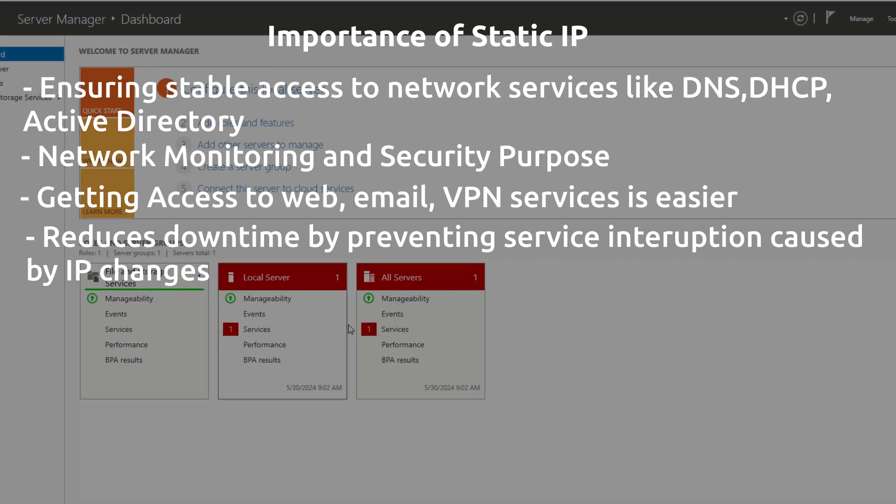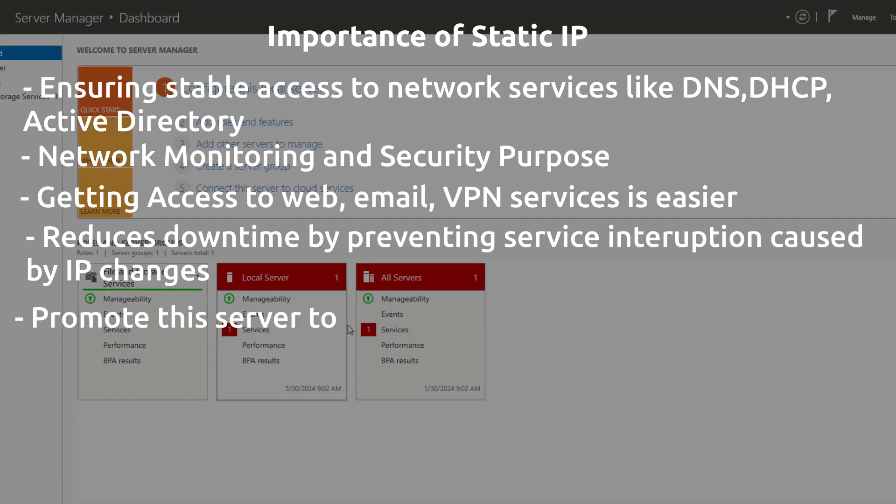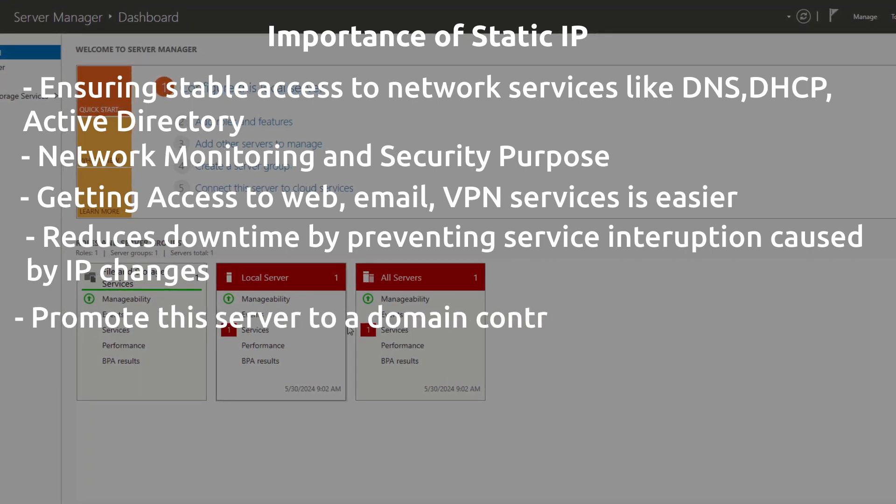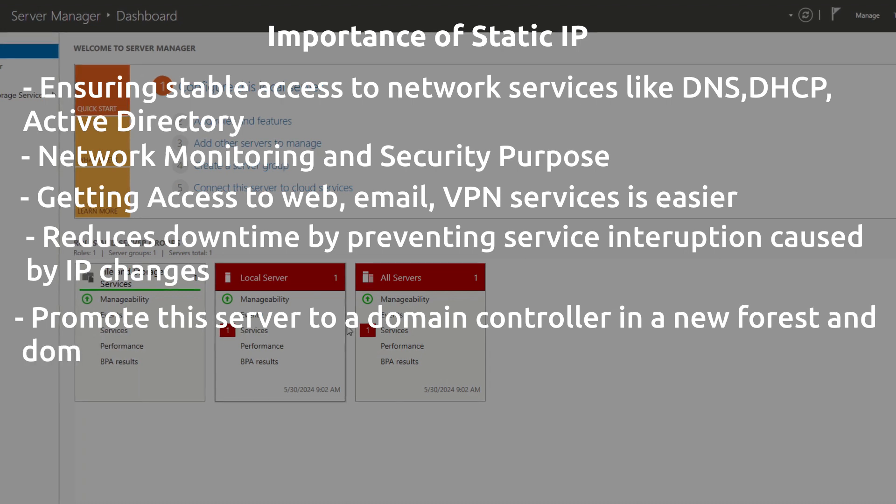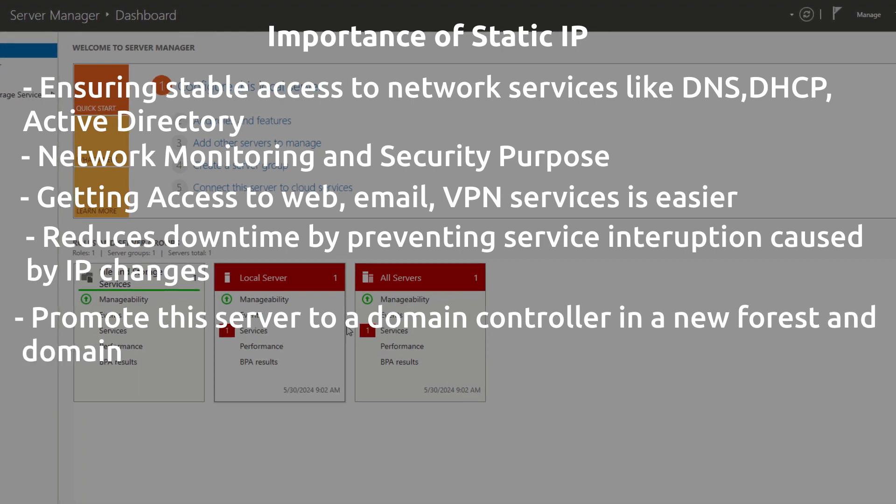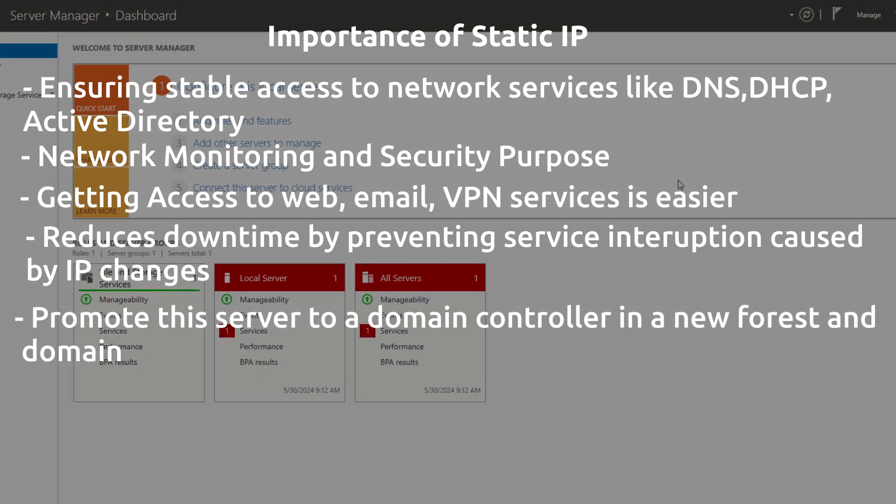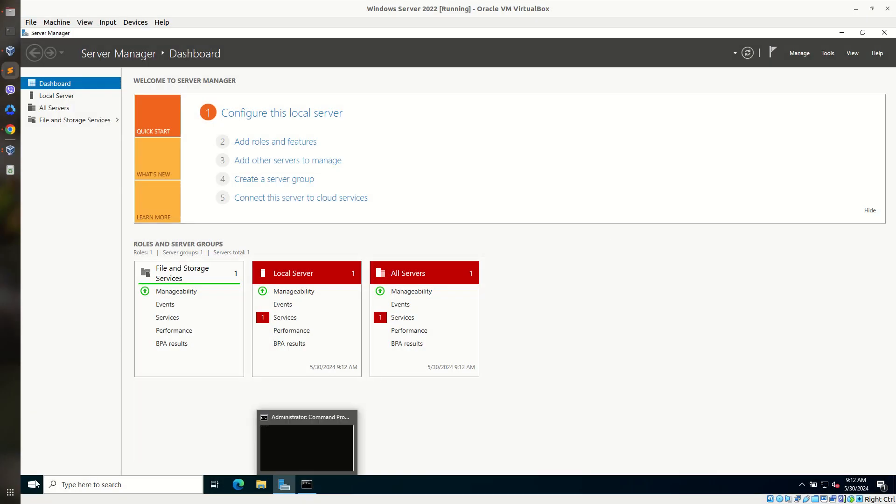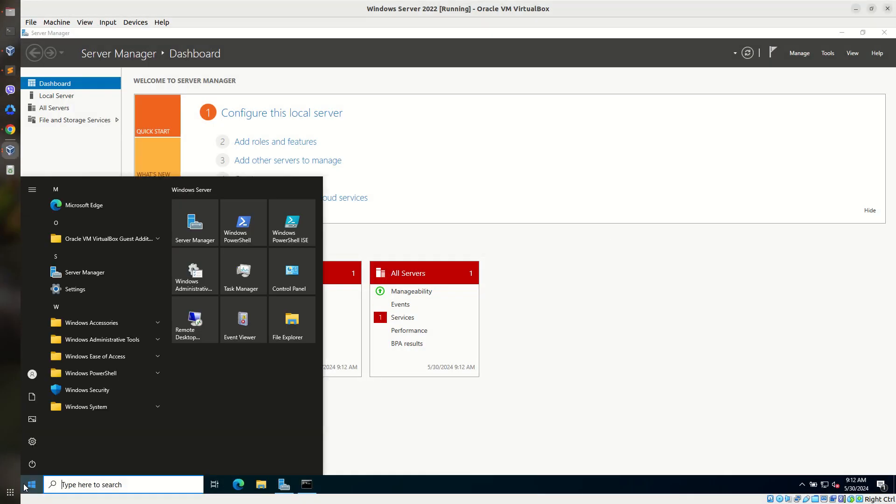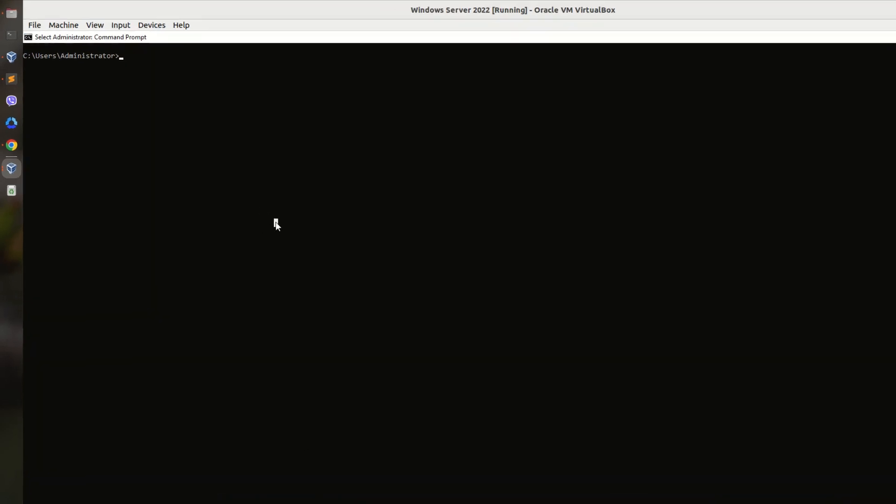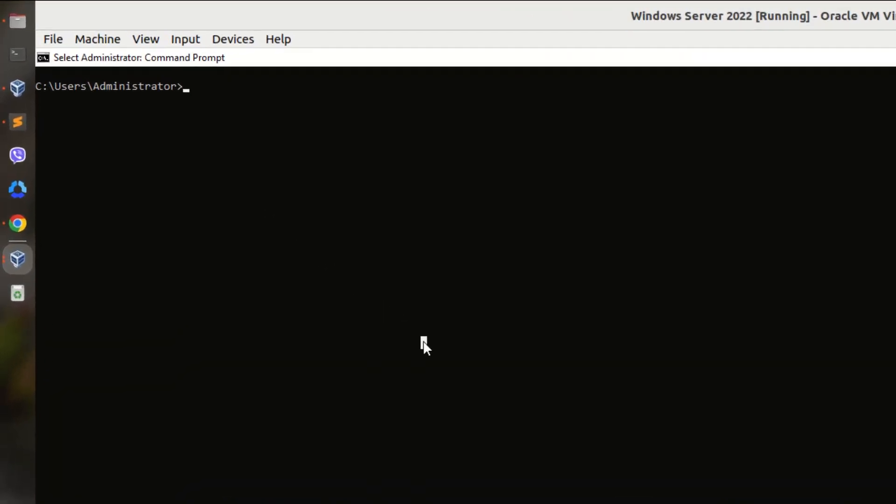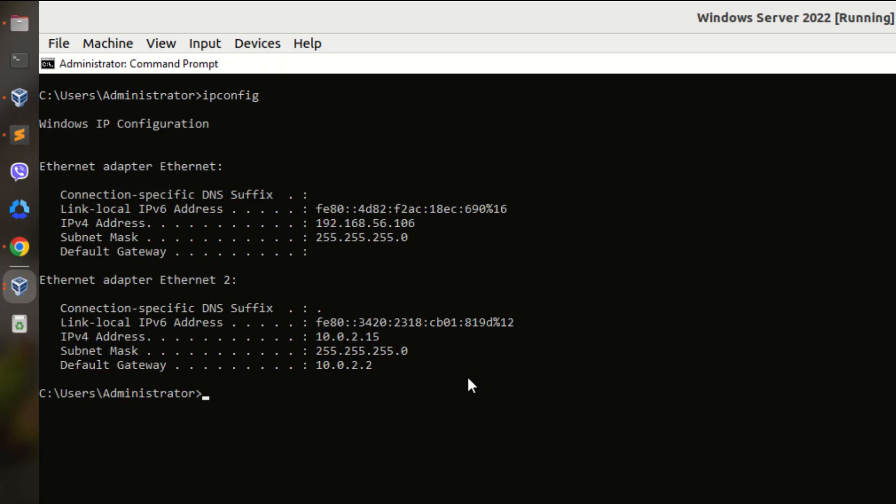And also later on, we are going to promote this server to our domain controller in a new forest and domain. That's why setting up IP address is very important. So first of all, let us go to our CMD. Go to start and you can open CMD. I have already opened CMD over here and check the IP address of our server by giving the command ipconfig.